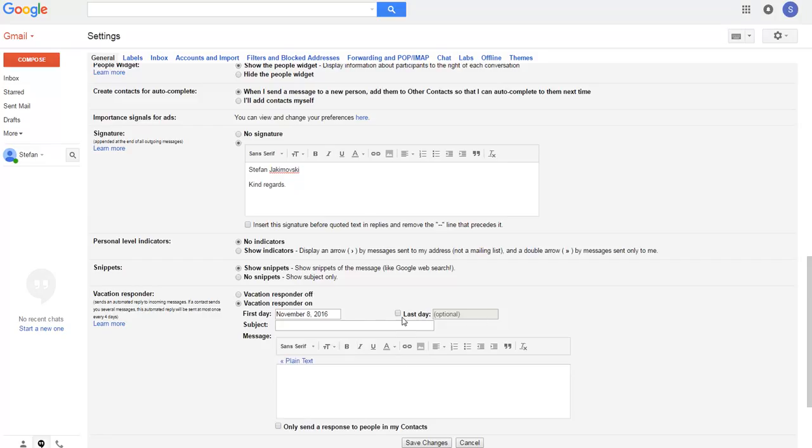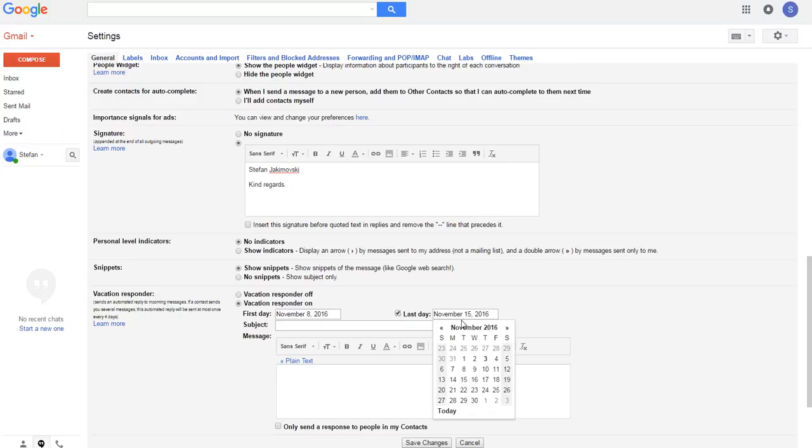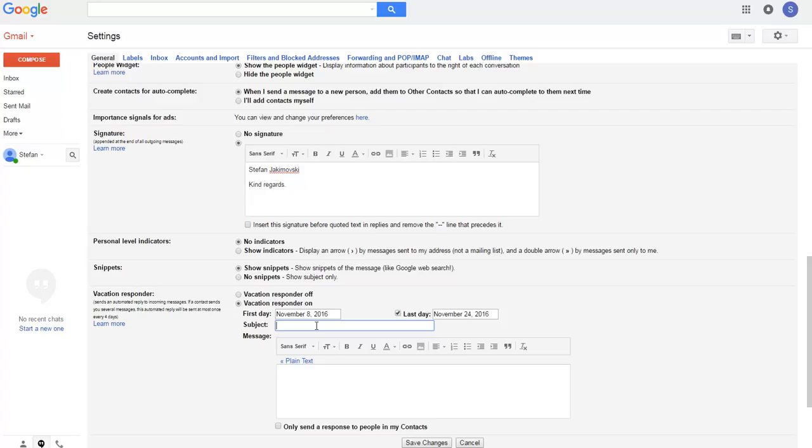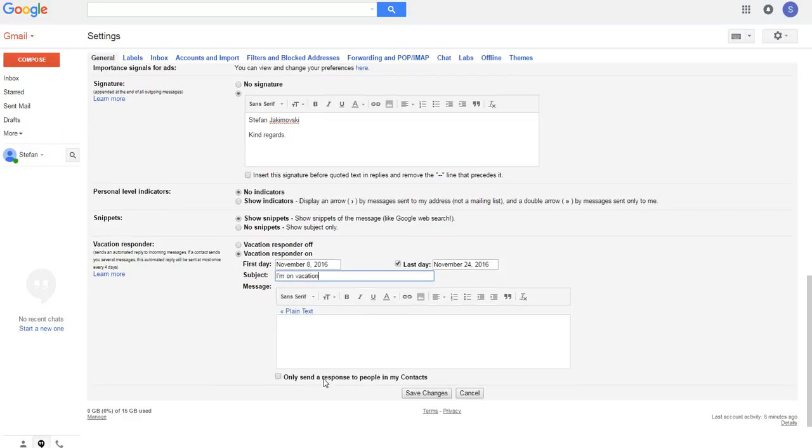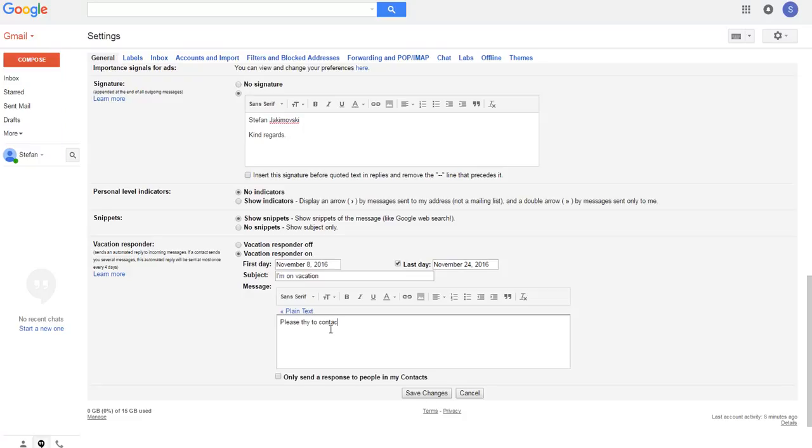If we want we can use last day till November 24th. I will be sending a message with a subject: I am on vacation. Please try to contact me by phone.